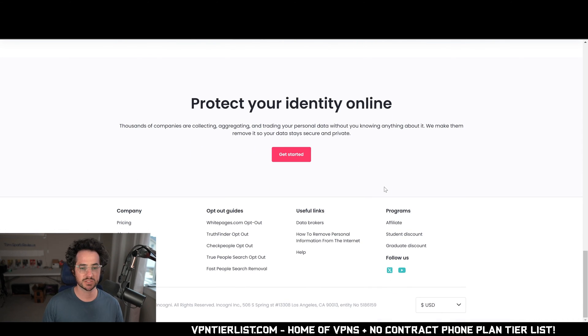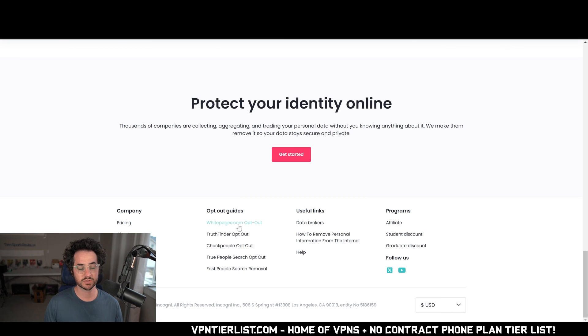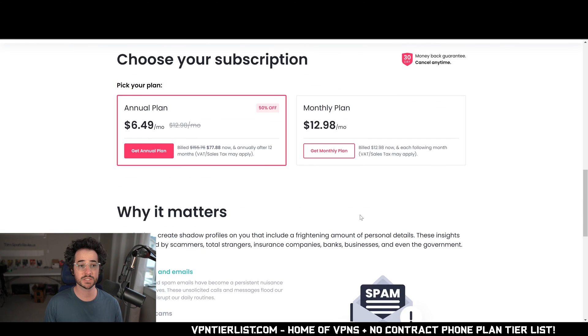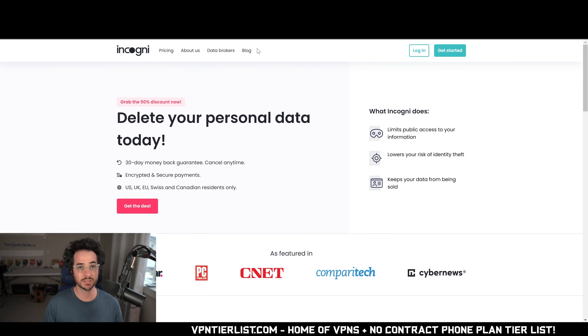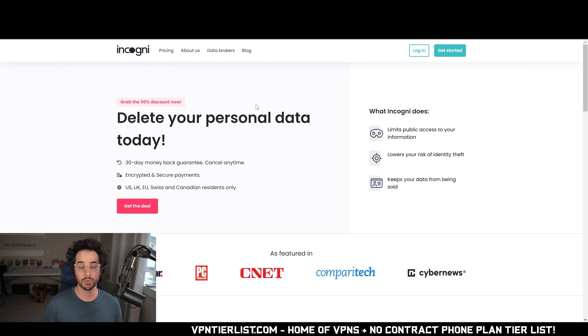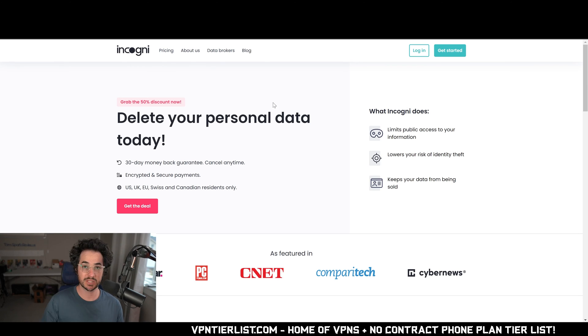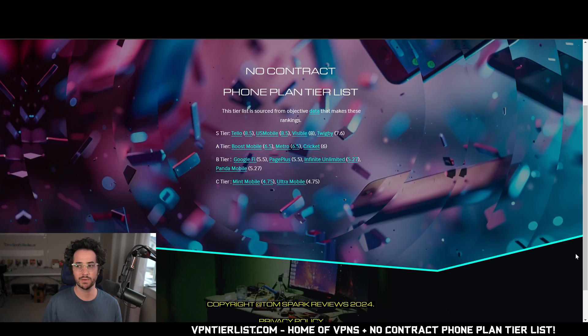Basically, what this service does is it goes to all the different services like white pages, and instead of making you email 200 different websites, it does the work for you. So it will save you time and keep you more anonymous on the internet, which is definitely ideal. It also actually prevents you from getting as many robocalls, which is definitely a bonus.